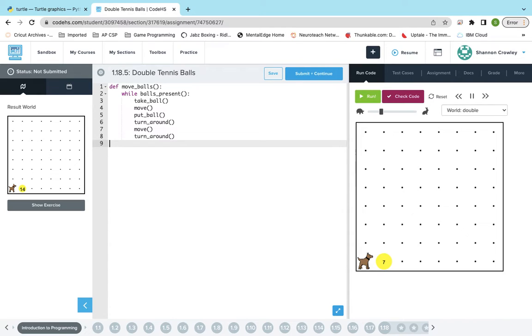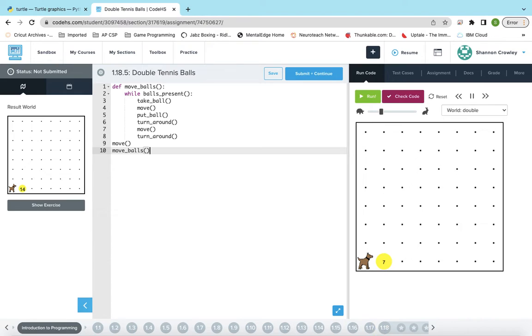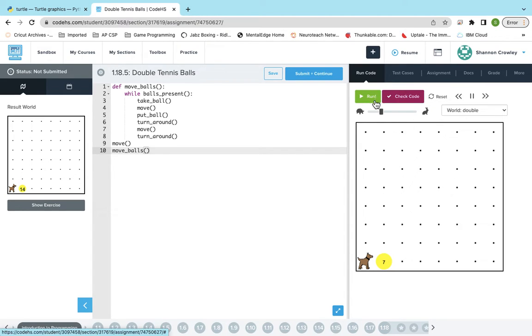So because Karel is not on the ball right now, I need to do a move first before I call my move_balls.